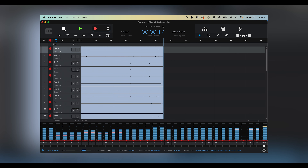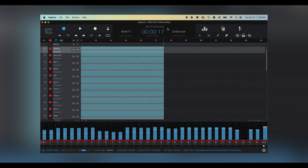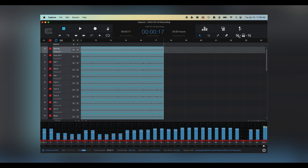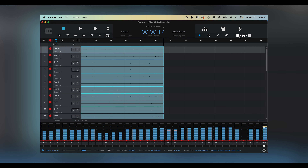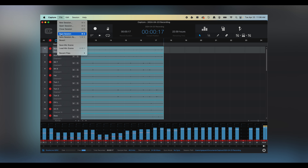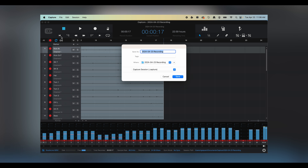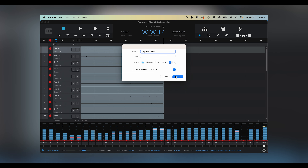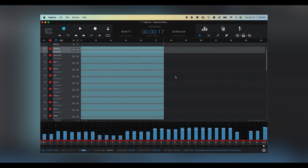This will work on any Series 3 mixer, but for this demonstration I'm using a 32SC within Universal Control. I've got audio coming in via my network connection, I've got my mix dialed in, and I've got DSP processing on all of my channels. Let's take a look at Capture.